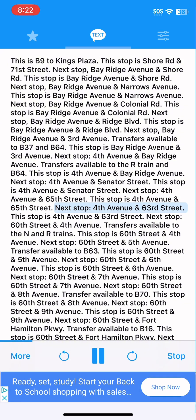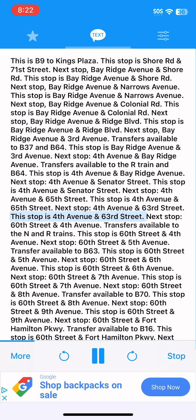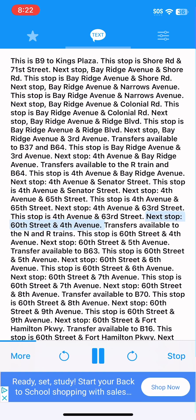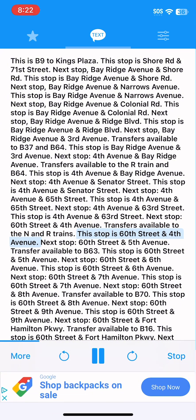Next stop, 4th Avenue and 63rd Street. This stop is 4th Avenue and 63rd Street. Next stop, 60th Street and 4th Avenue. Transfers available to the N and D trains. This stop is 60th Street and 4th Avenue.